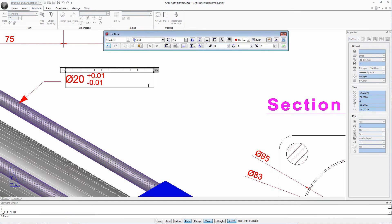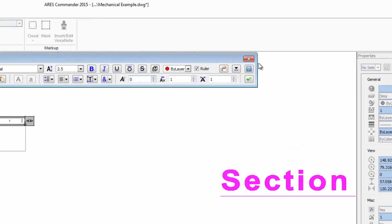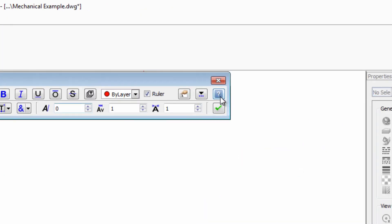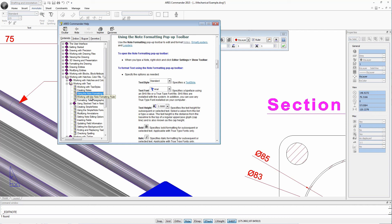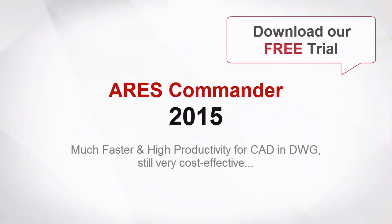There are many options offered by Ares Commander 2015 to create and edit texts. To learn about them in depth we can use the help icon here. We will find step by step all the options offered by the software. Thanks for listening and don't miss our free trial of Ares Commander 2015 on our website graeber.com.